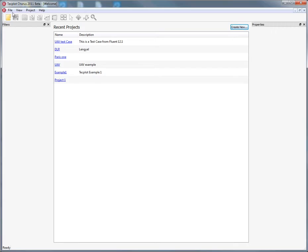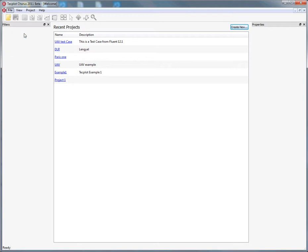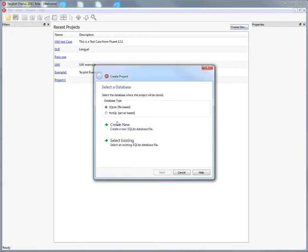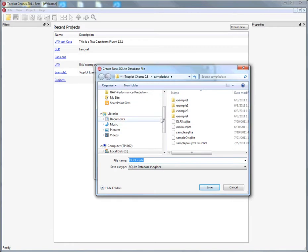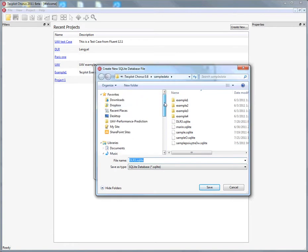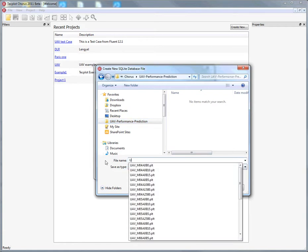When working with a number of CFD cases, creating a project can be convenient. In this case, we'll create a simple SQLite database, because we're going to take a look at a UAV performance data set here. We'll call our project UAV test, then give the project name something that's a little more descriptive.